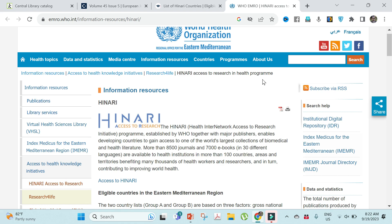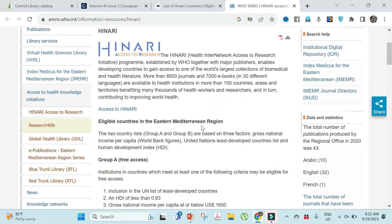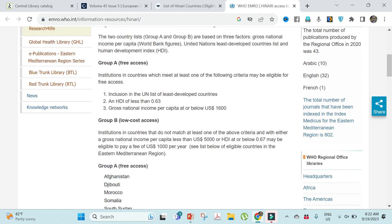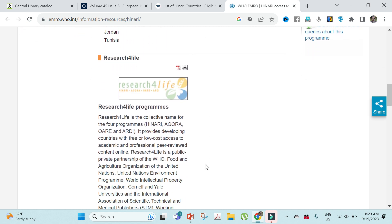Hello everyone. In today's video I'm going to demonstrate how you can access the latest journals in different subjects from HINARI — the Health Internet Network Access to Research Initiative. It is a program established by WHO and has the world's largest collection of biomedical and health literature: more than 8,500 journals and 7,000 eBooks in 30 different languages. If your institution provides HINARI access, you must know how to access it and benefit from it.